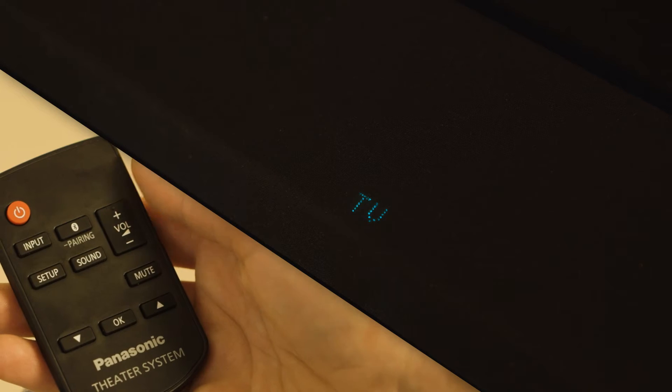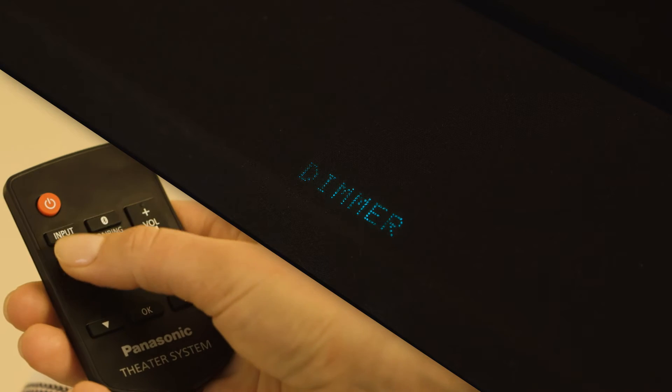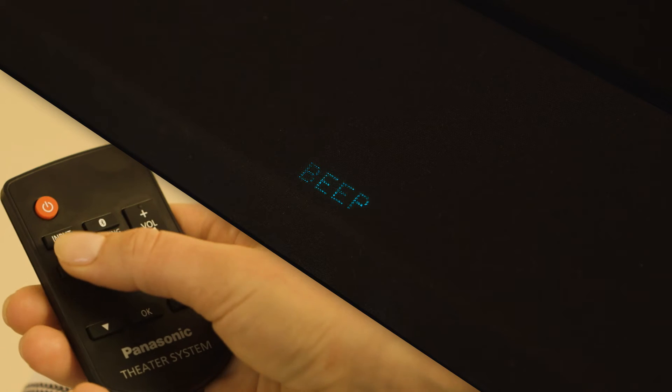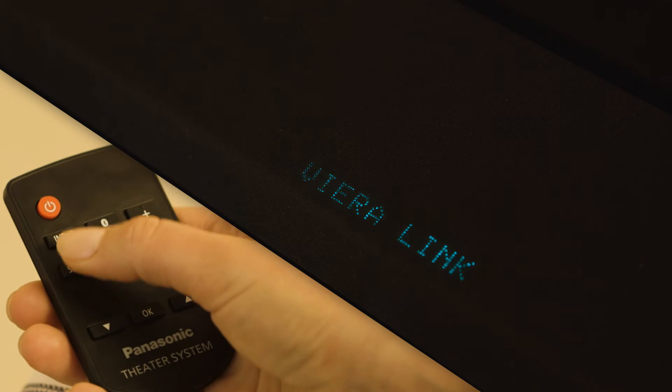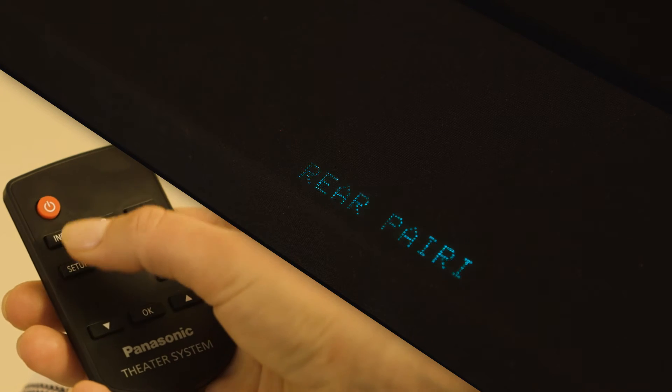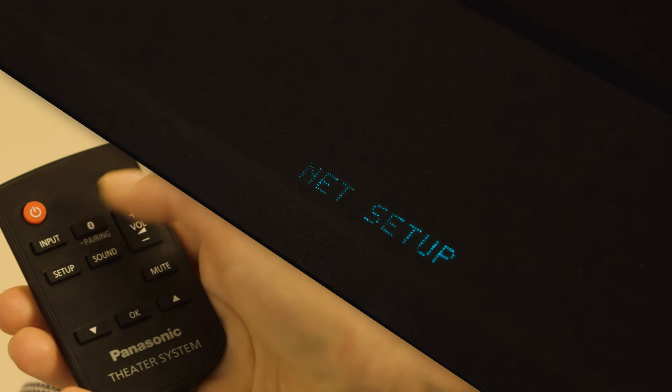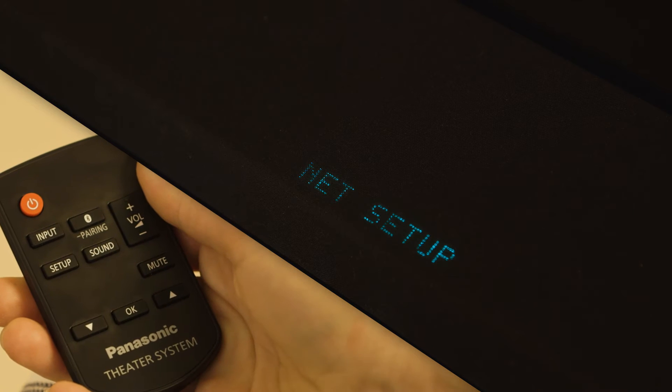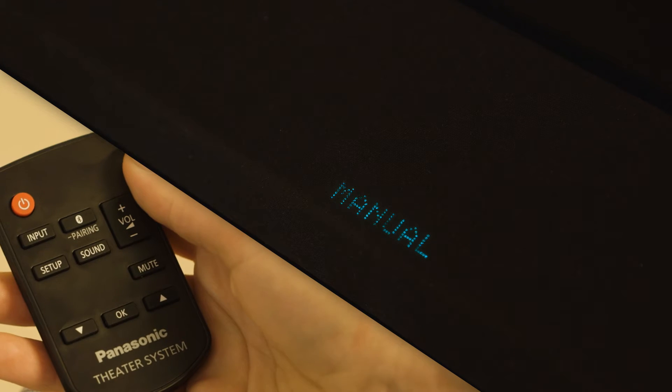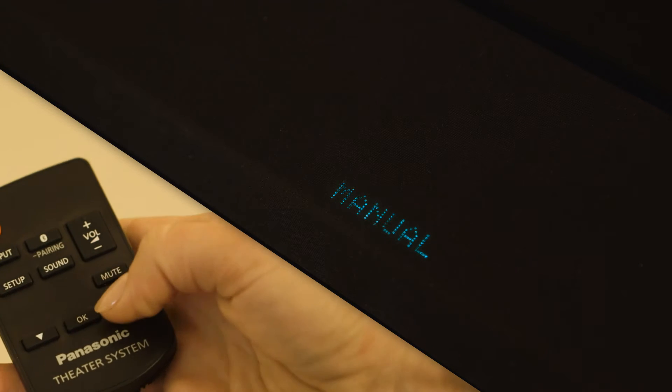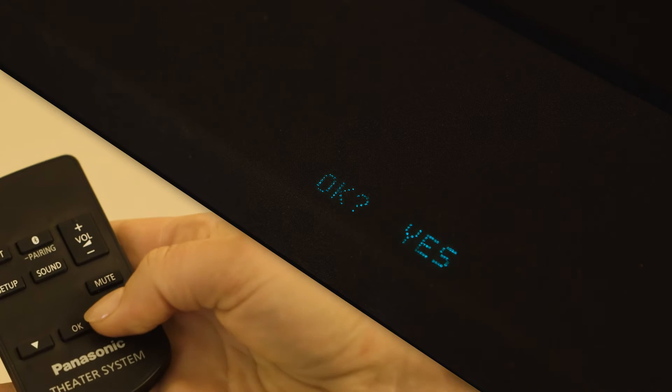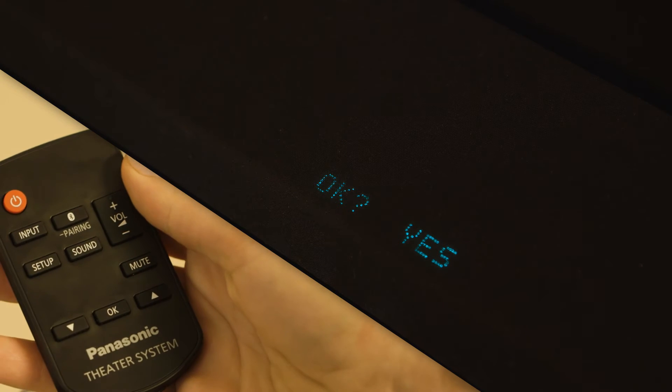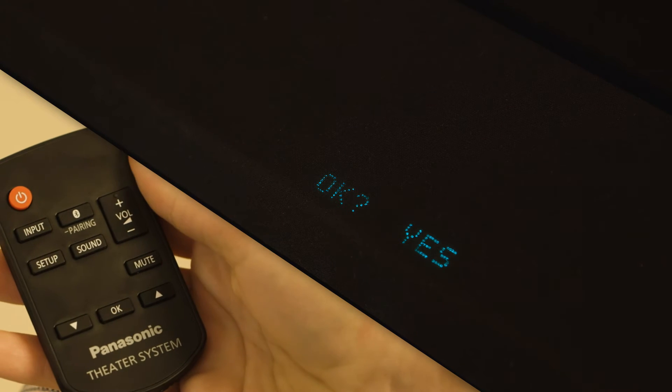On the remote, press Setup repeatedly until Net Setup is displayed. Navigate to Manual. Use the up and down arrows to select OK, Yes and press OK.